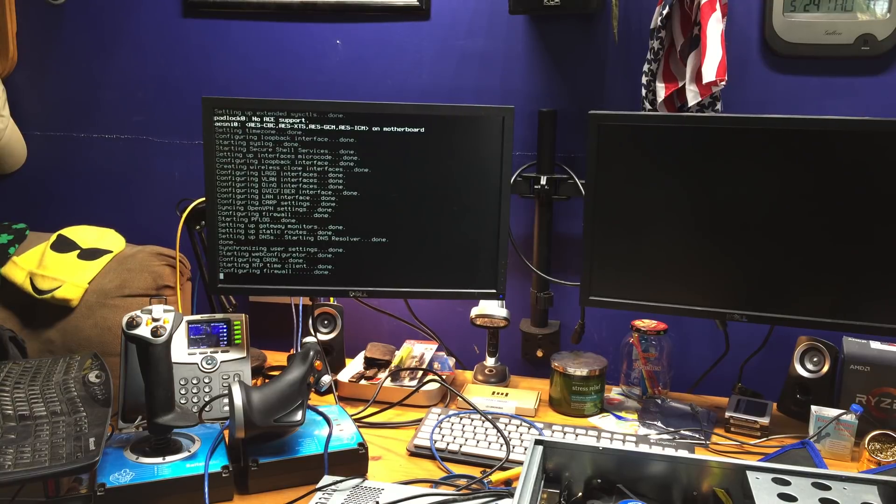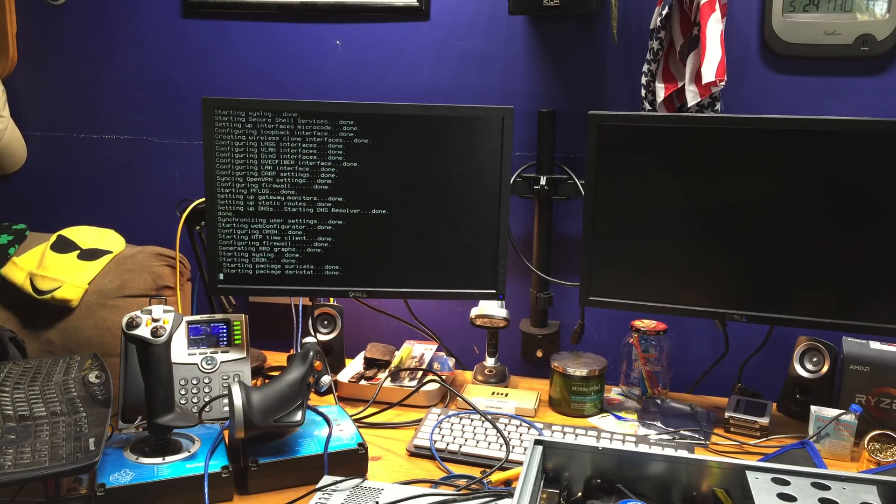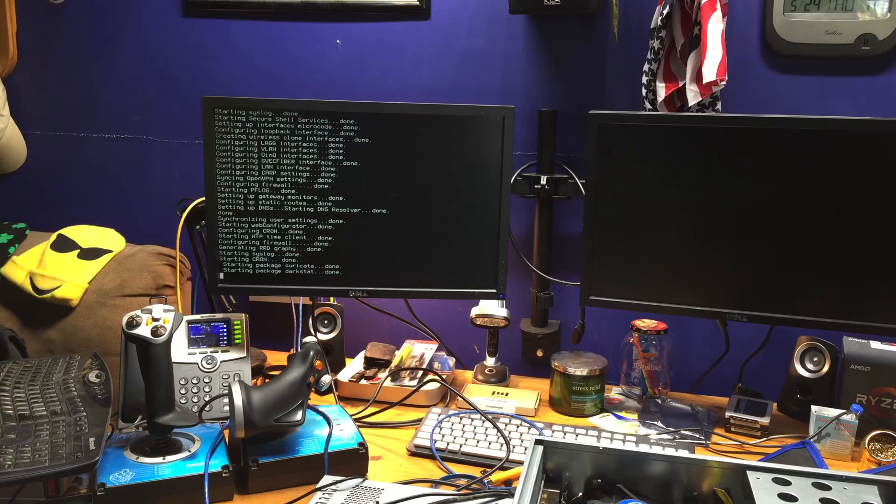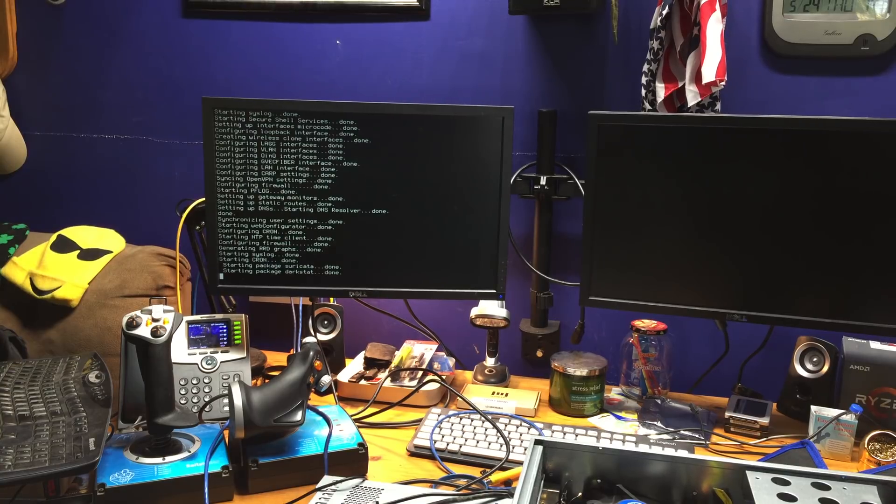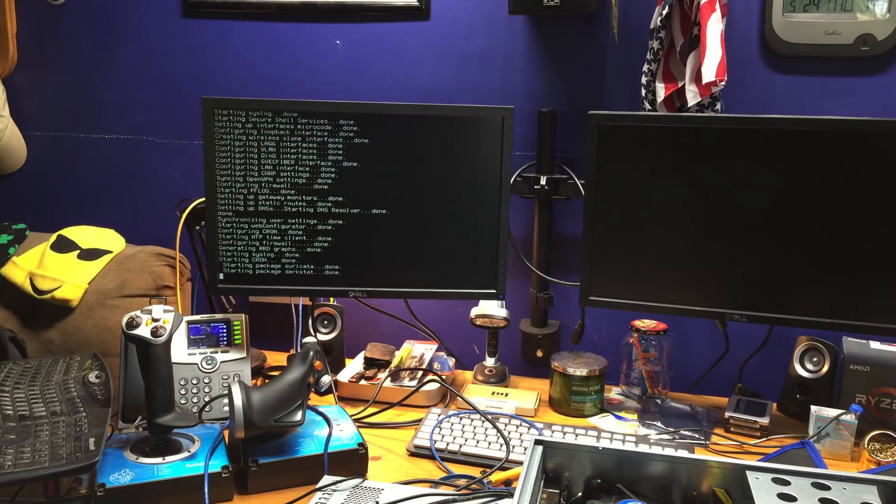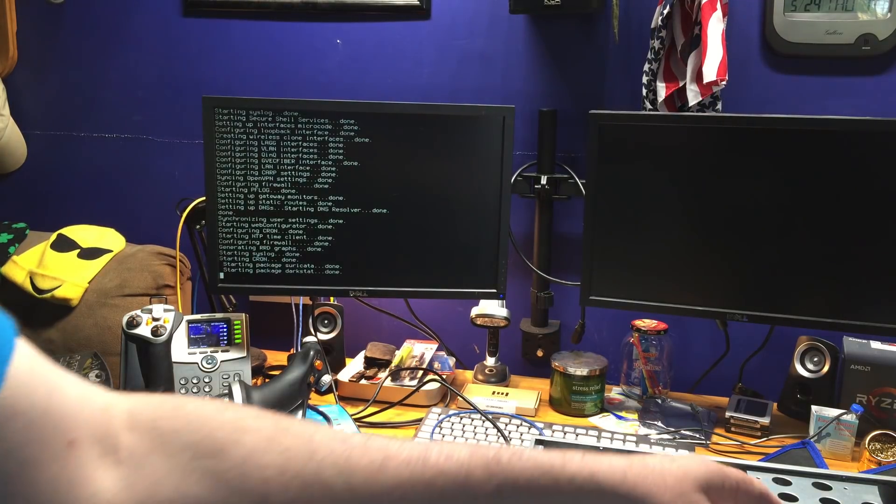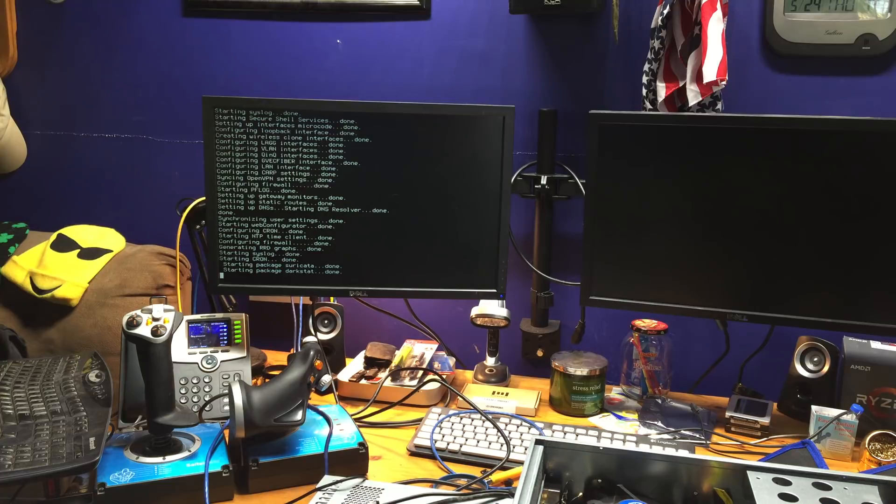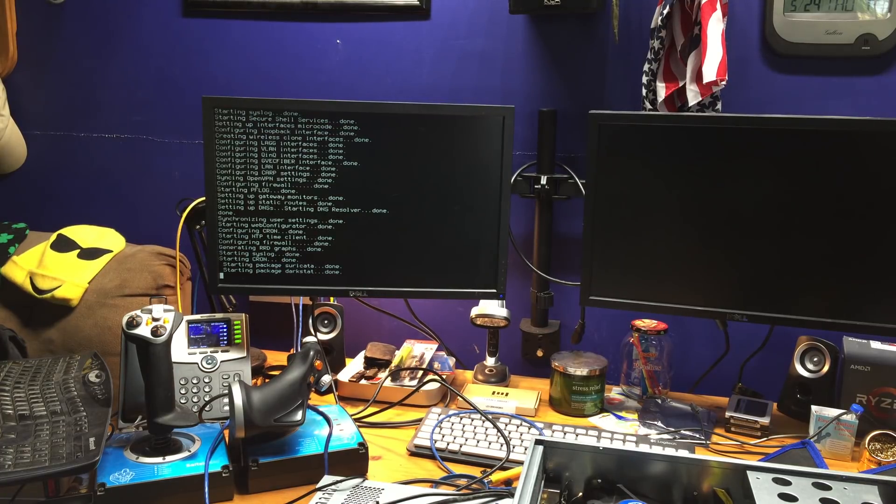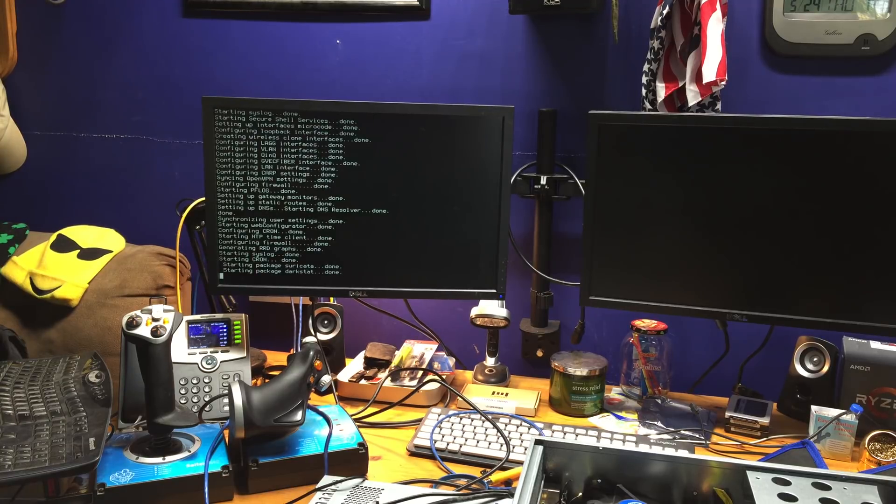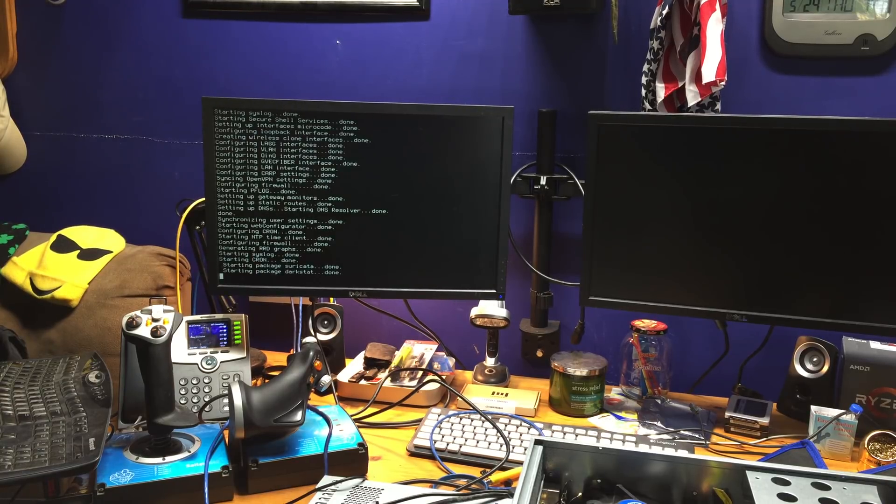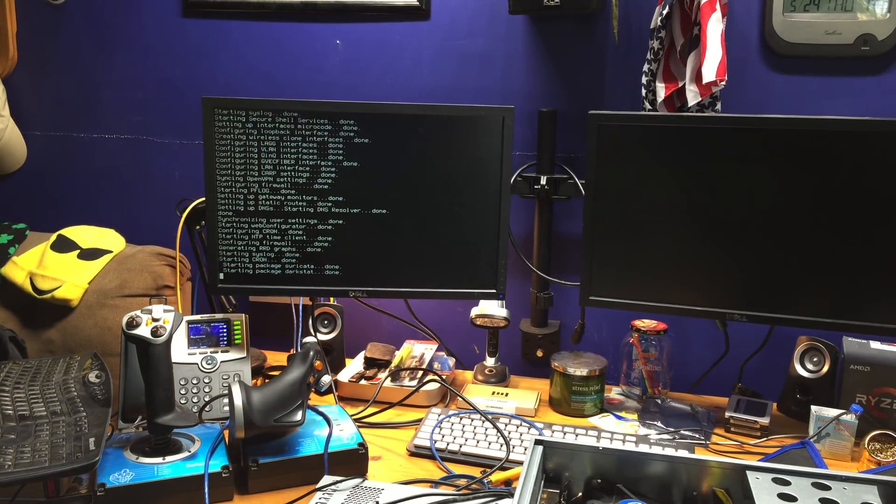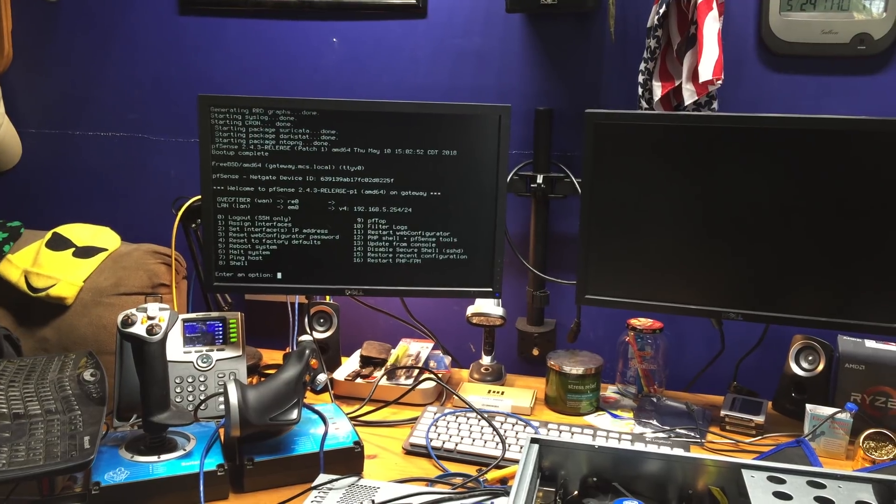So there it is. It's booting up. The system is assembled. It's a Rosewill 2U case. And I'm very happy with this case. It's got about one, two, three, four internal three and a half inch drive bays. And it's got a couple of external five and a quarter, five and a half inch bays. So I'm very happy with the purchase.